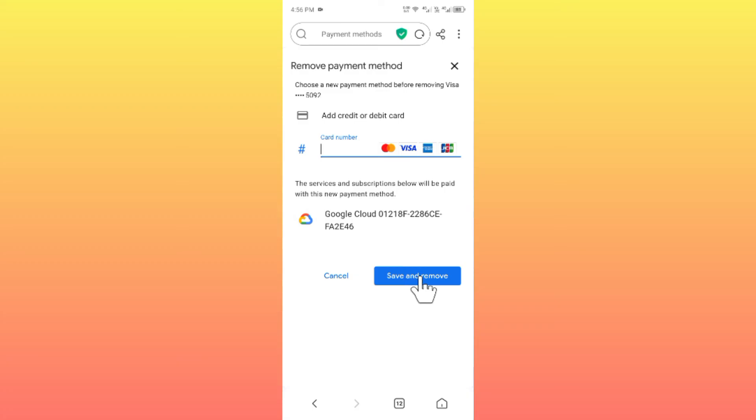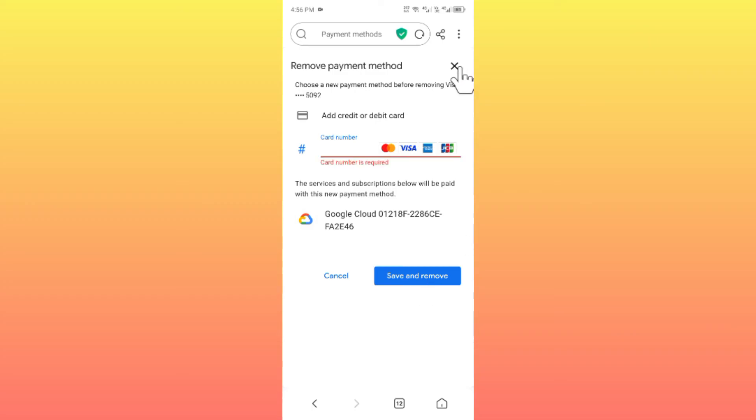Simply click on Save and Remove. After this, your new payment method will be added and the old payment method will be removed from Google Play Store. After this, you will be able to complete any transaction on Play Store.